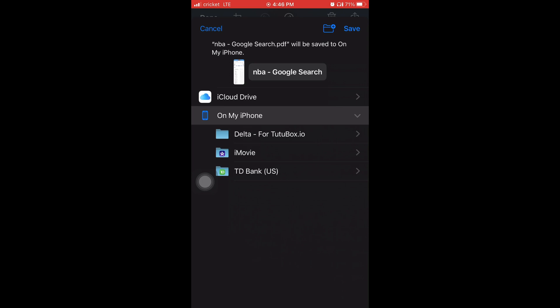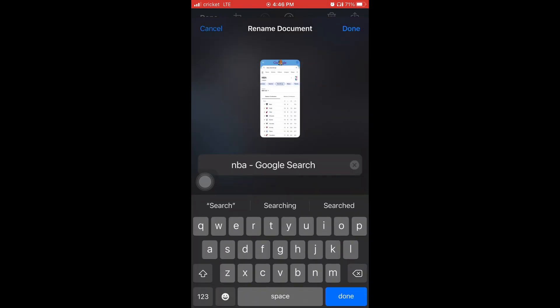And it's going to ask you if you want to name it. And the name that you just tap on where it says NBA dash Google search and then you erase it.